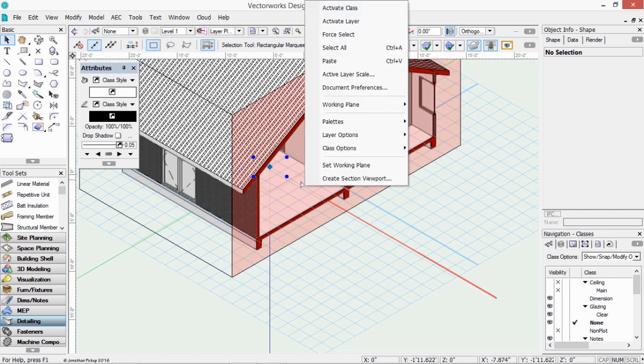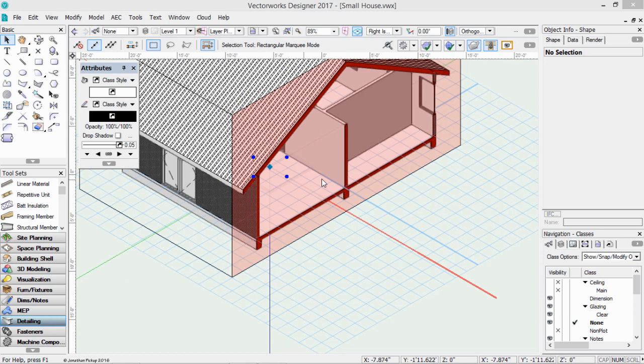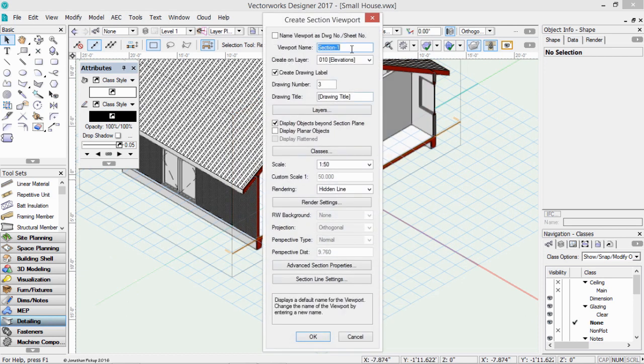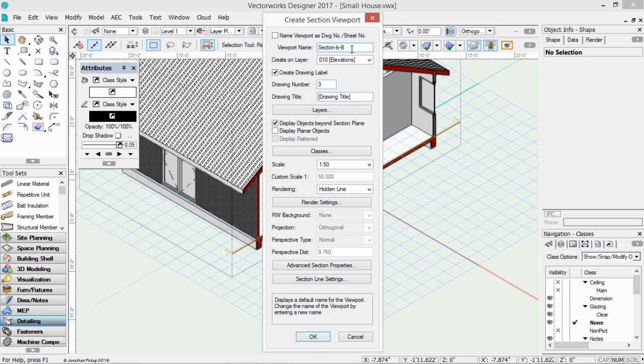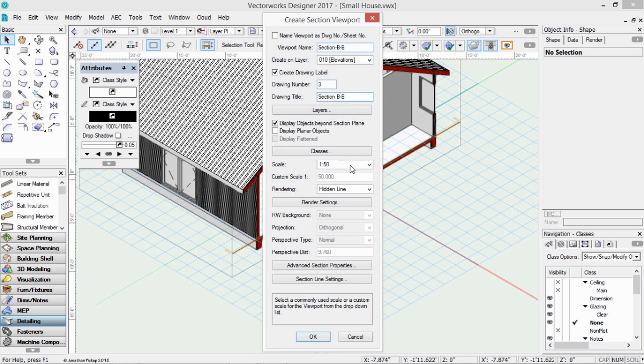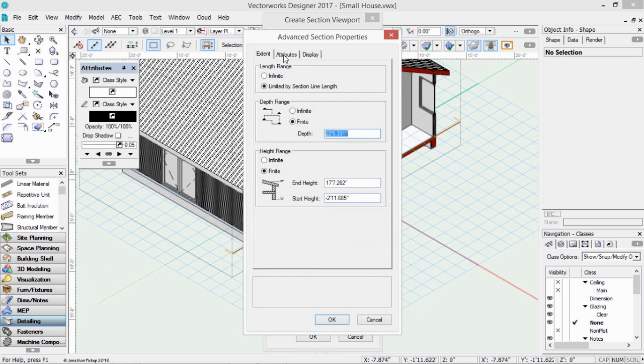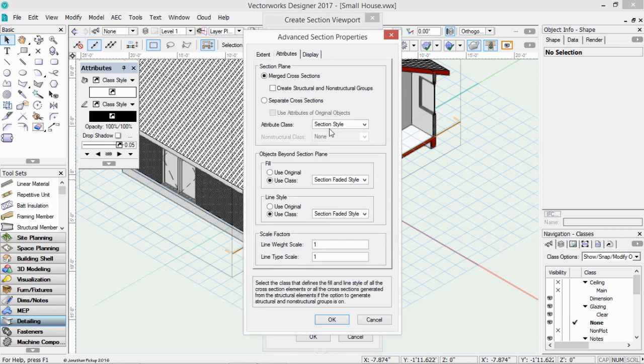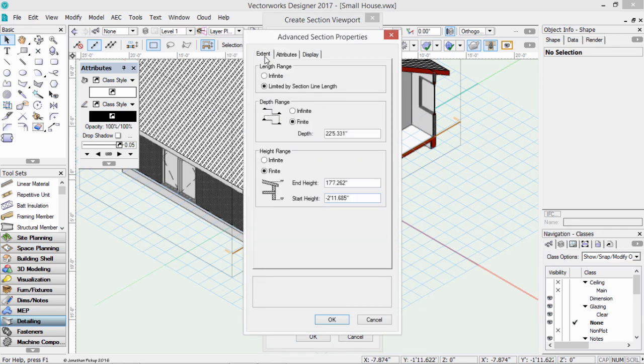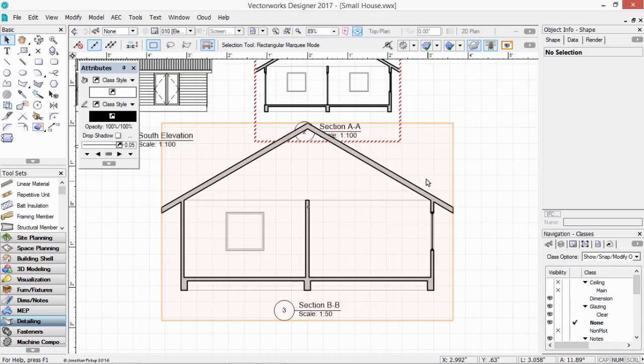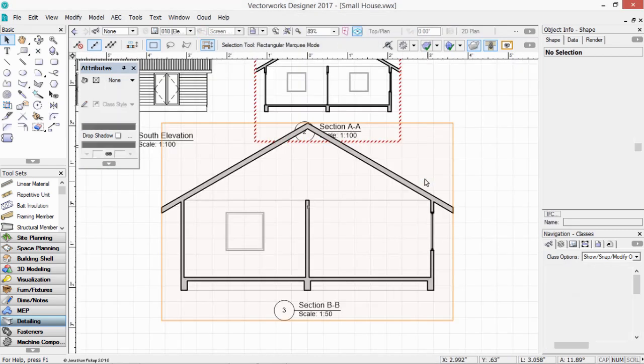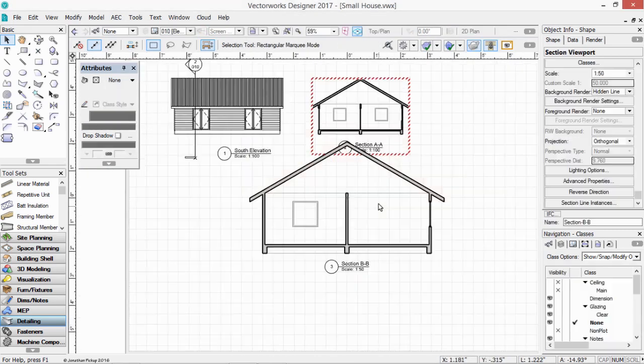Right click on that face. You see it's turned red. So I can right click on that and I can say create section viewport. So this is going to be section B dash B. I'll call this section B dash B. It's at 1 to 50. I've got my render settings, my advanced properties again. And here under attributes, I've chosen section style, faded attributes and the extents. All of these figures are actually taken from that clip cube. Click OK, click OK again and there's my section generated from the clip cube. And if I want that to be a different scale, I can just choose it from the pull down menu.